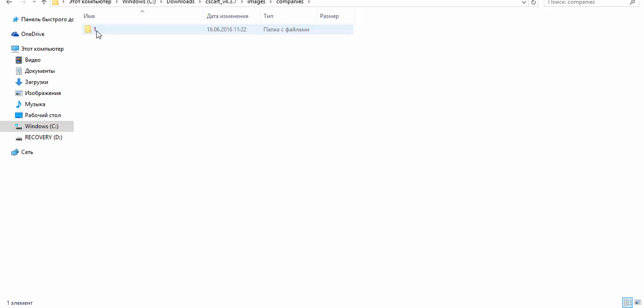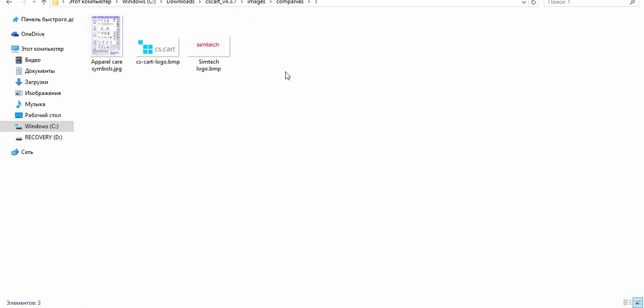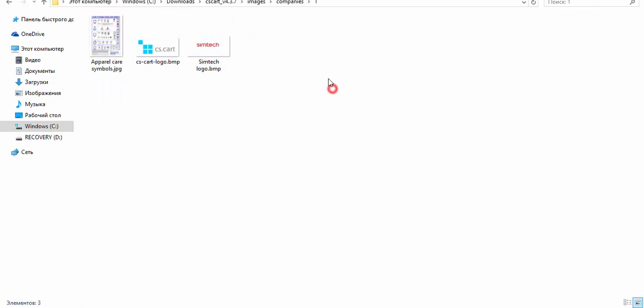But for now, it's one because we have only one storefront by default. Okay, and here is the pictures. So, once again, public files can be found at your server in images, companies and your company ID.